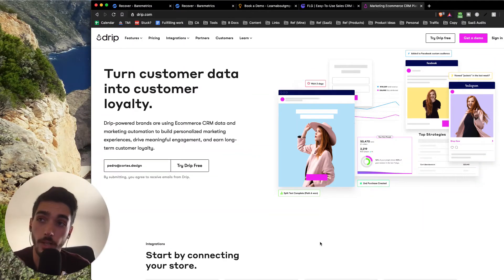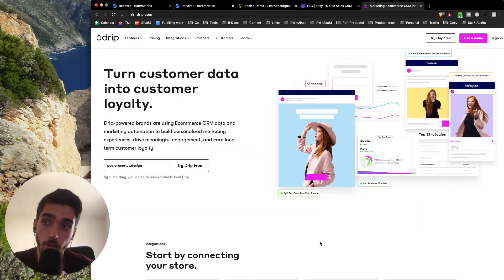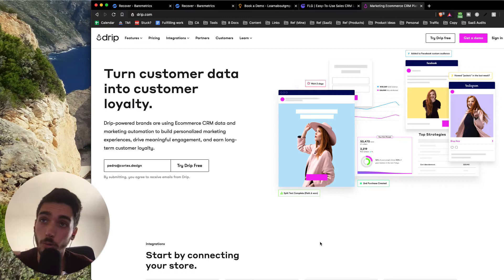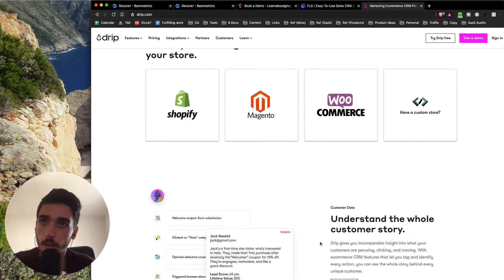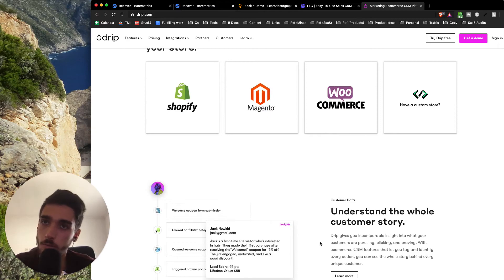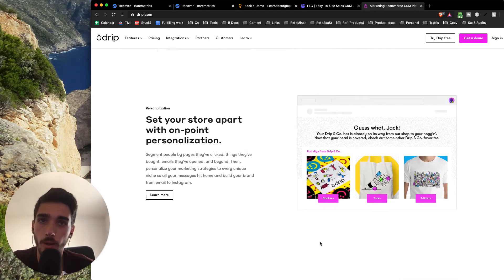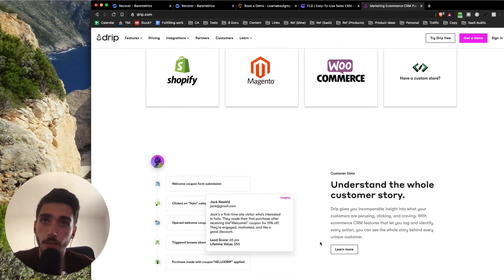Hey guys, welcome to another SaaS landing page breakdown. In this case, we'll be talking about Drip, and I'm going to show you why this page might look like a good page, but actually they're selling me the wrong thing again.